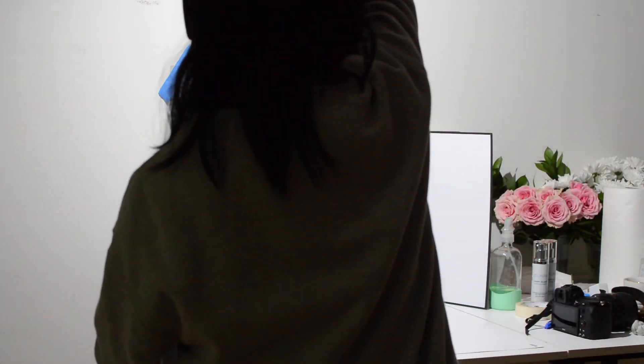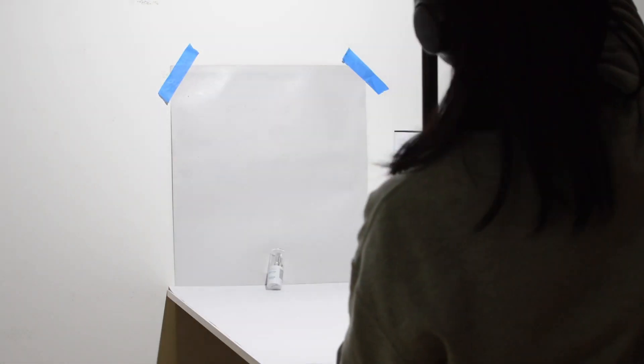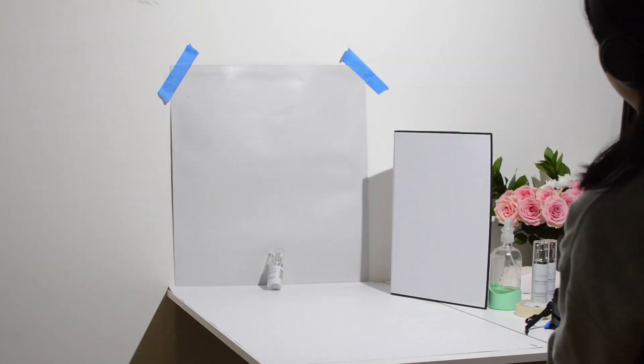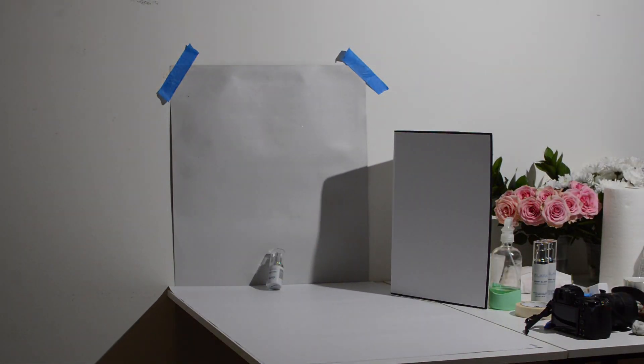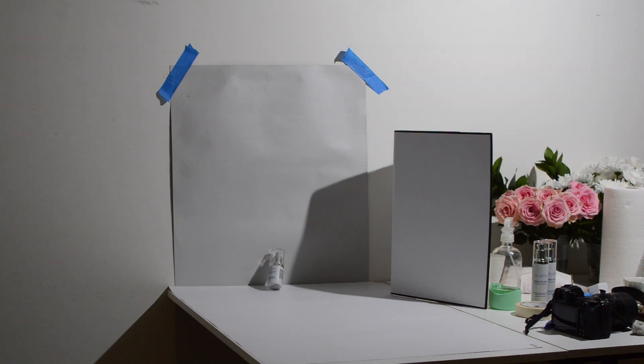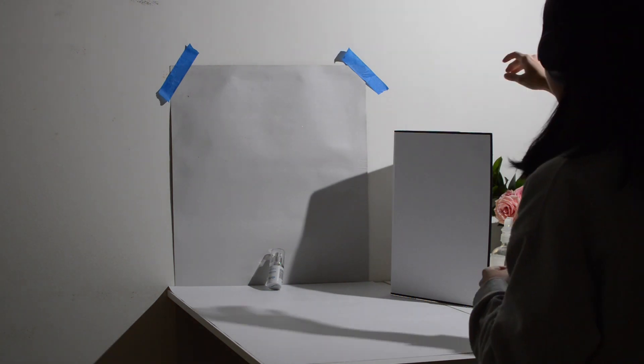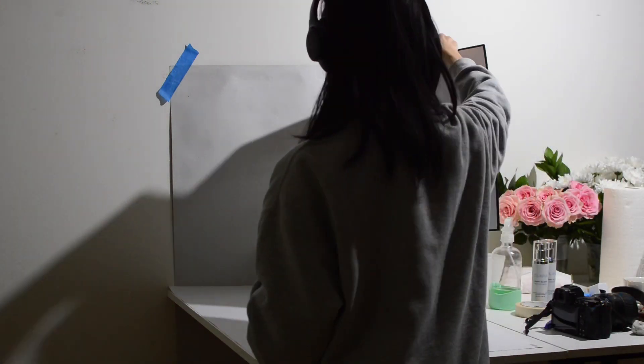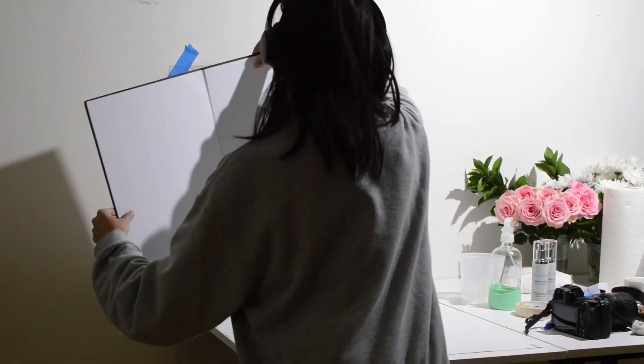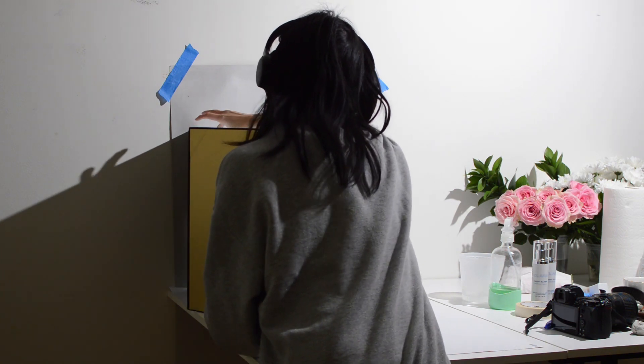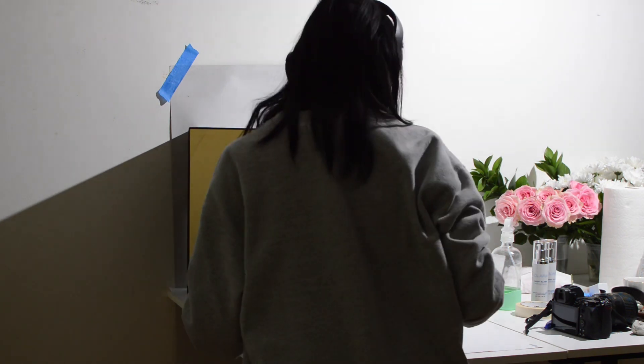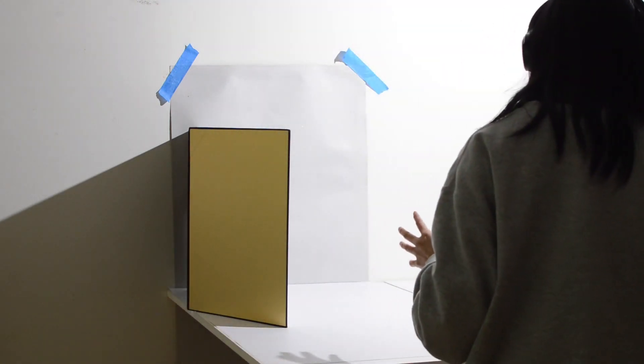I'm moving the light source further away from the product so the shadows are longer and more dramatic. It's nice to play up details like shadows when the setup is so simple to give the image more dimension and drama.